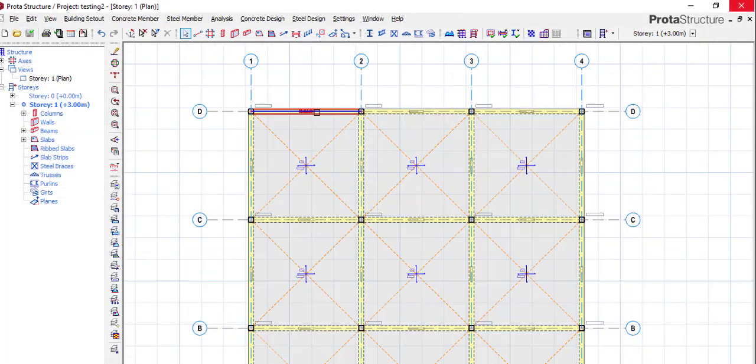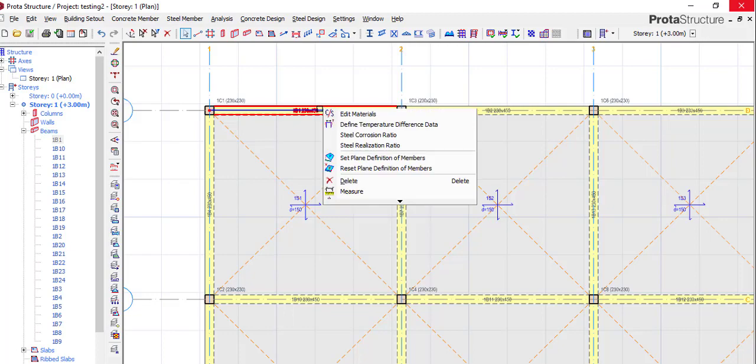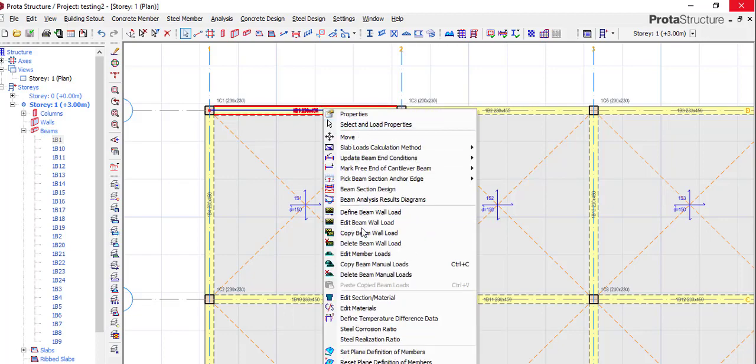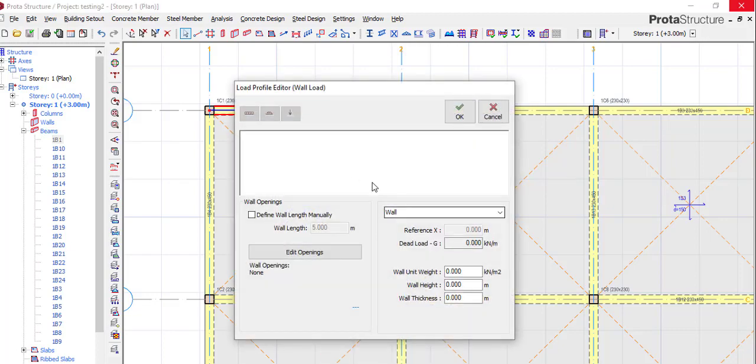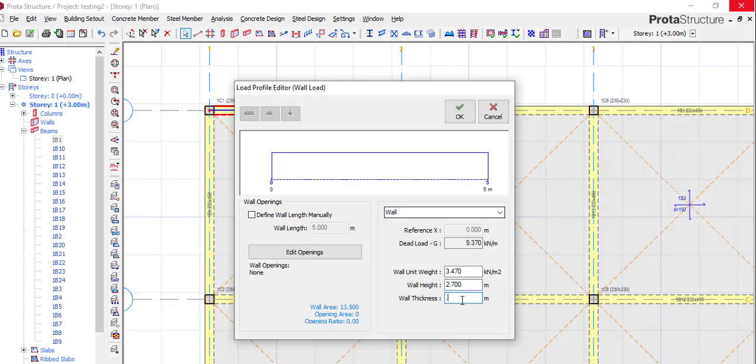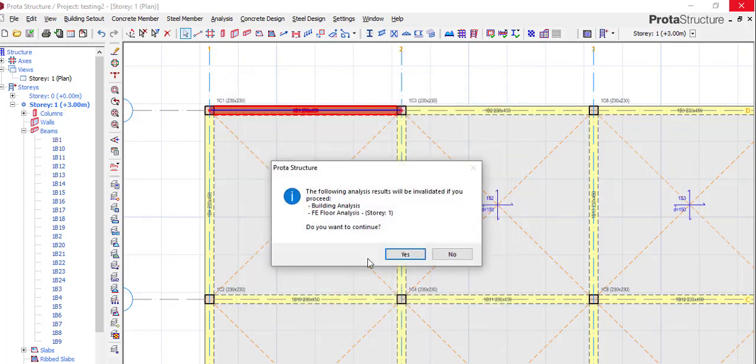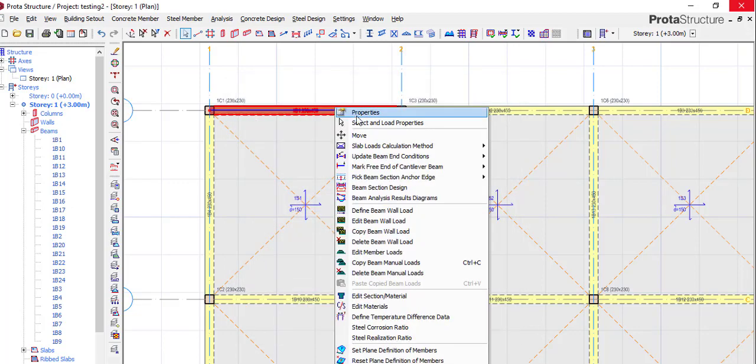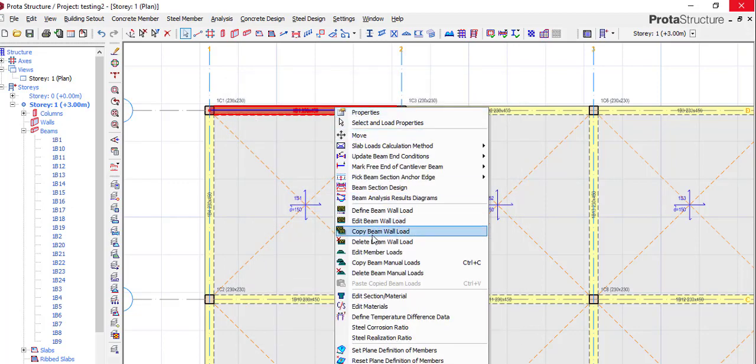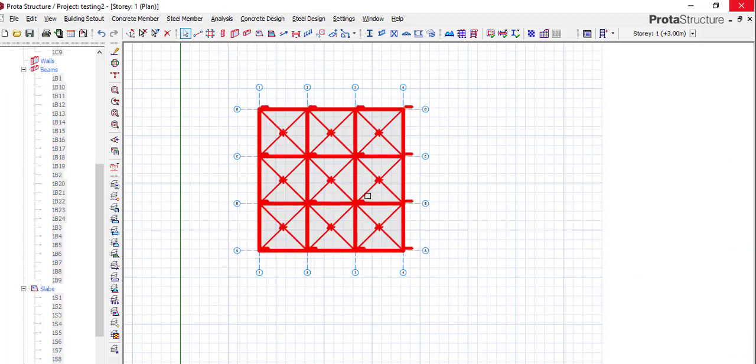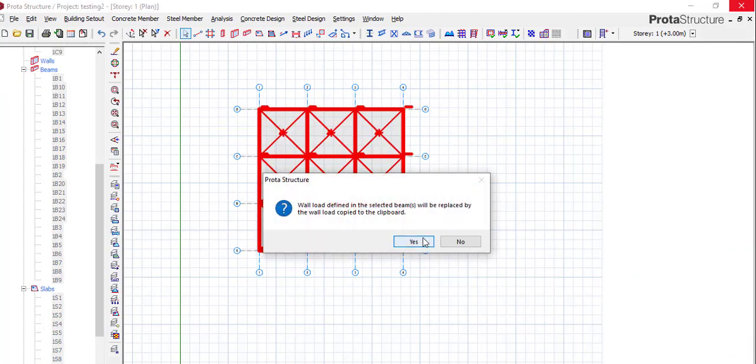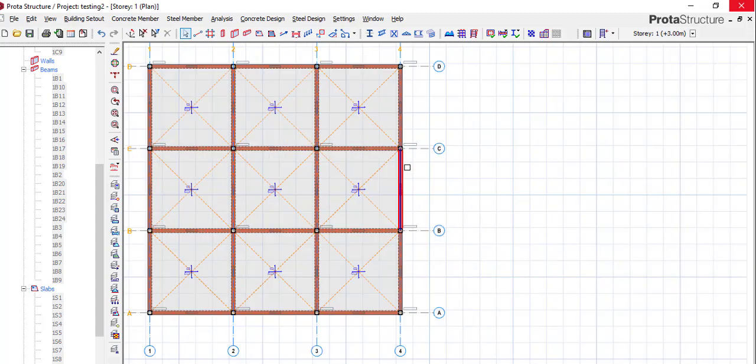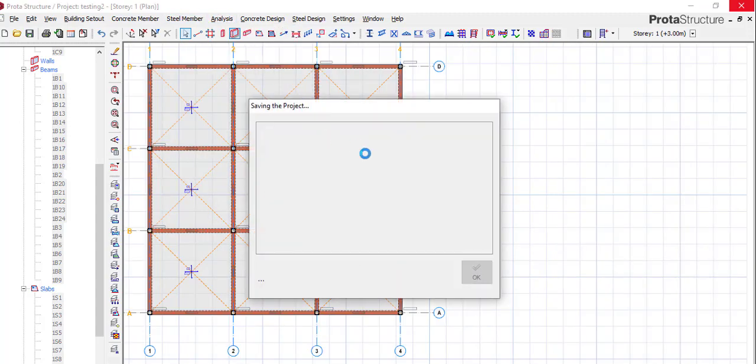Now let's consider putting our wall load on it. We say 3.47, then 2.7, we say 2.23, okay. We copy and paste, and run our analysis again. Let's run the analysis again.